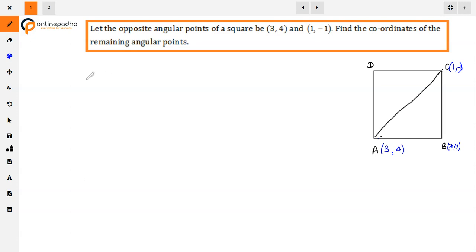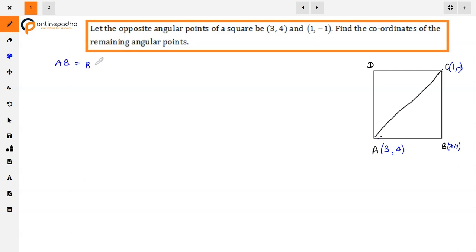Now, the square has all sides equal. So what are we going to use here? We will use the distance formula, because we know that the length is equal for all sides. So if AB and BC are equal, we will use the distance formula. We know that AB is equal to BC because all sides of the square are equal.